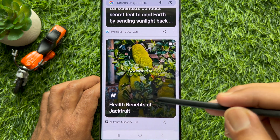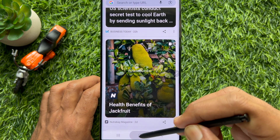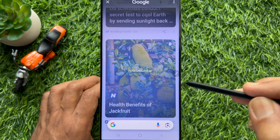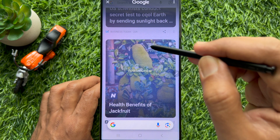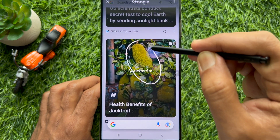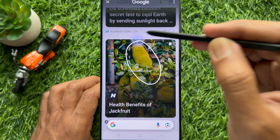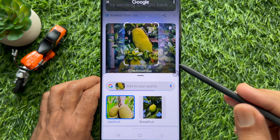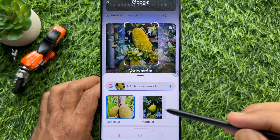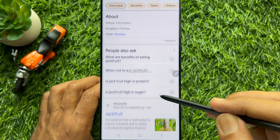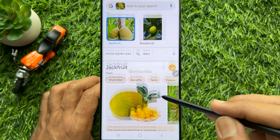Now when you long press on the home button, you can select any item to get details. Circle to Search is a new way to search anything on your phone with a simple gesture, without switching apps.